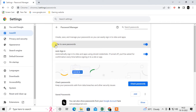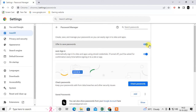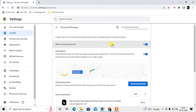Here you can see the option to enable offering to save your password. If in your case this option is disabled, just enable it. Now your Chrome browser will offer you to save your password when you log in to a new website with your password and username.